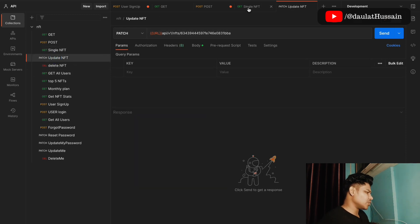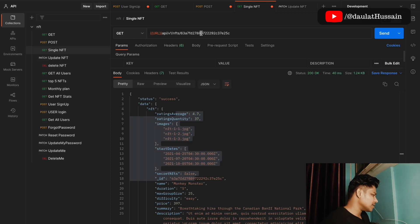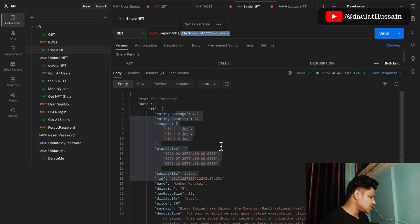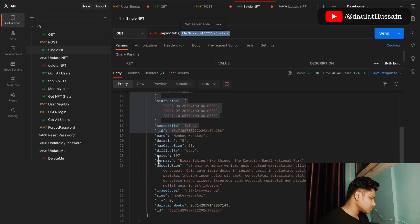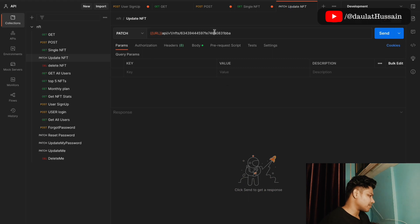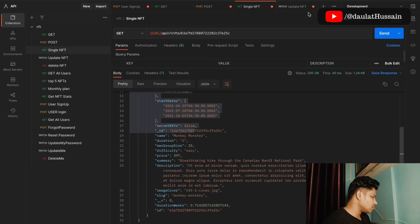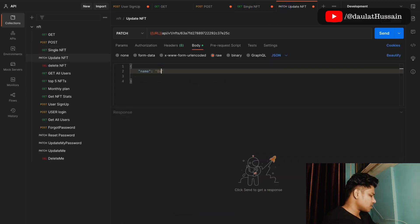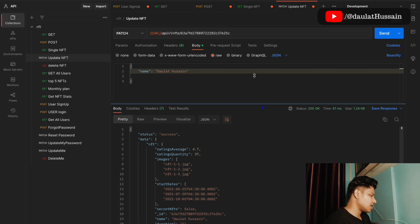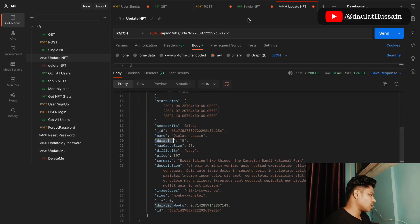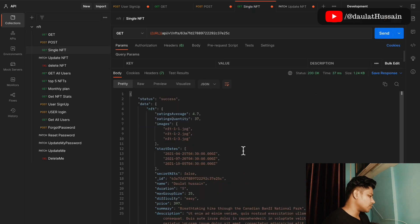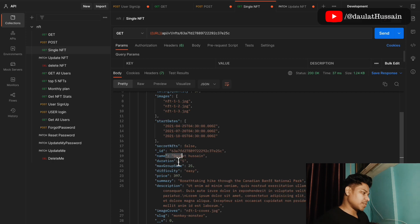Now let's do the same for the update NFT. If you want to update any data, you can do that by passing the NFT ID. I'll go into the body and change the name from 'Monkey Monster' to something like 'Daulat Hussain'. After making the request, we get a success message and the name is changed. Coming back to the single NFT endpoint and making the request confirms the name has been updated.